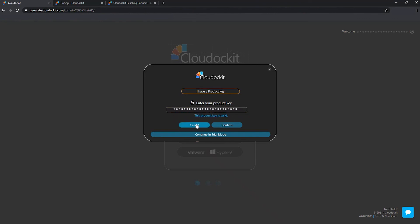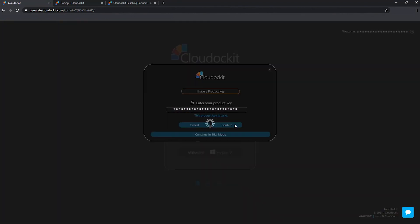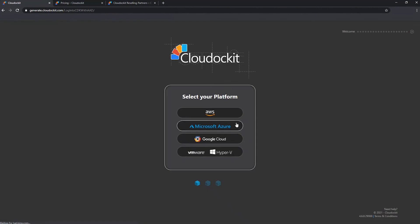So from here, you can cancel. If for some reason you've entered the wrong product key, you can cancel this or you could just confirm. And it logs us on and activates your product key successfully. So as you can see in the upper right corner, we do not have that sentence saying we were in trial mode anymore.